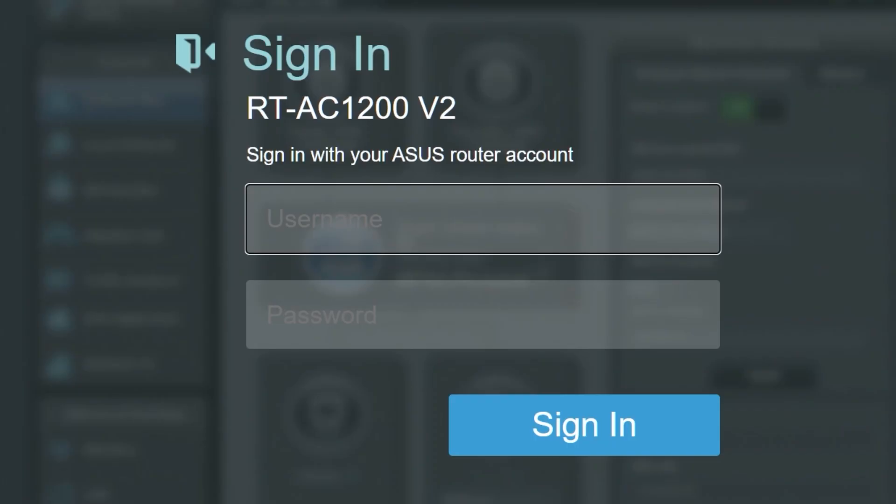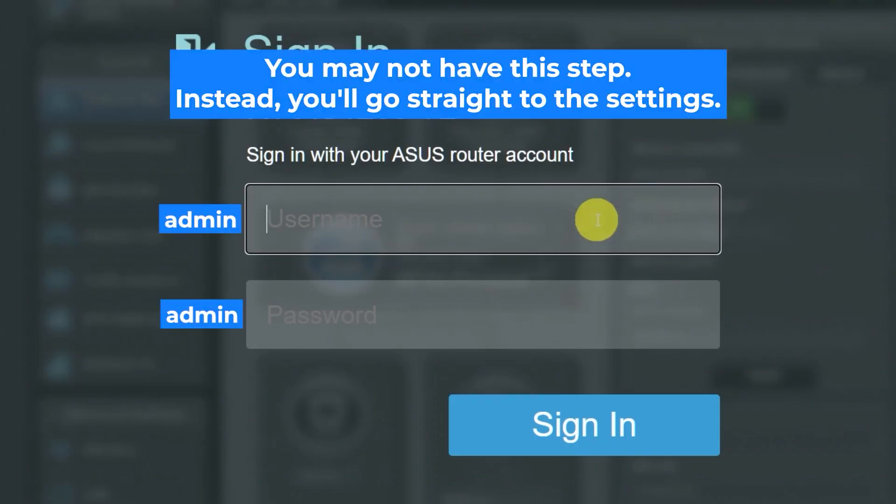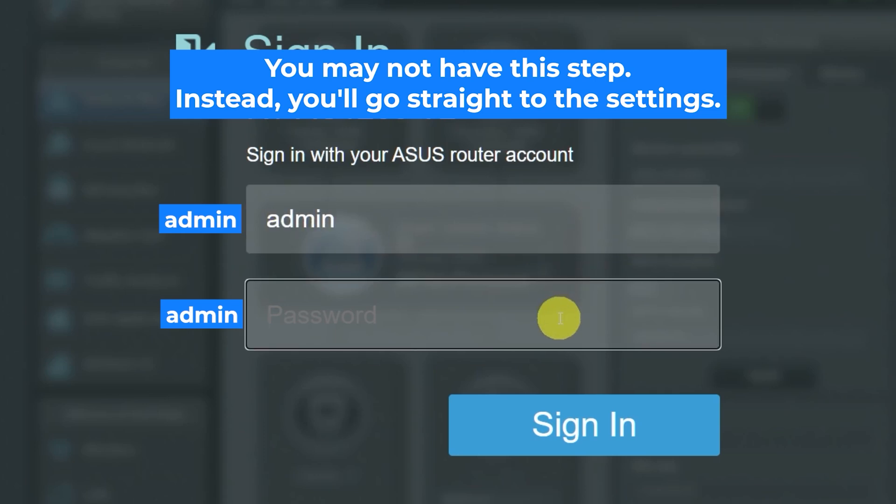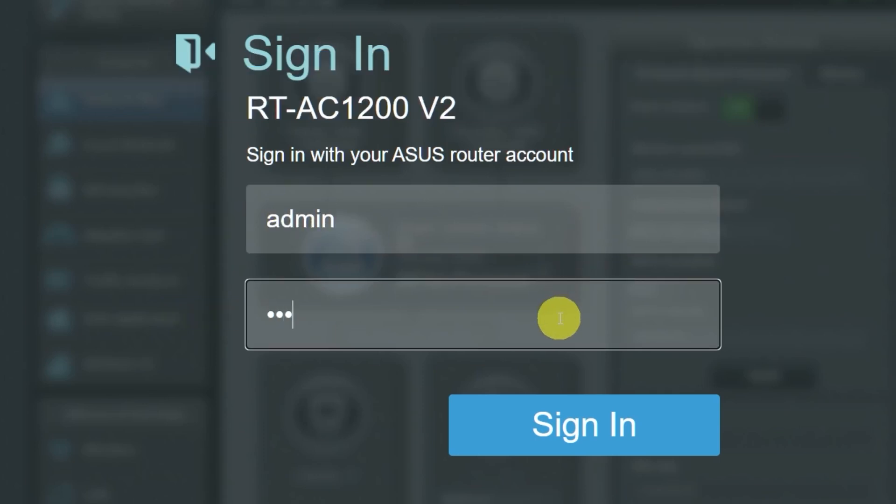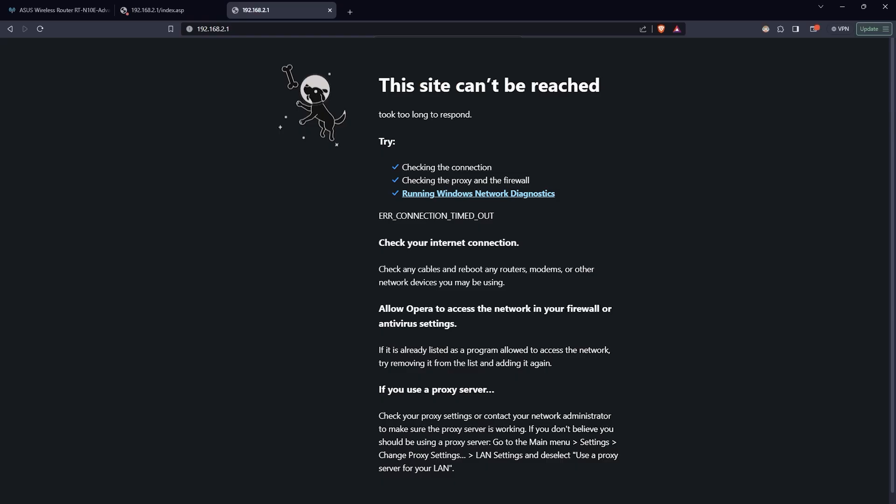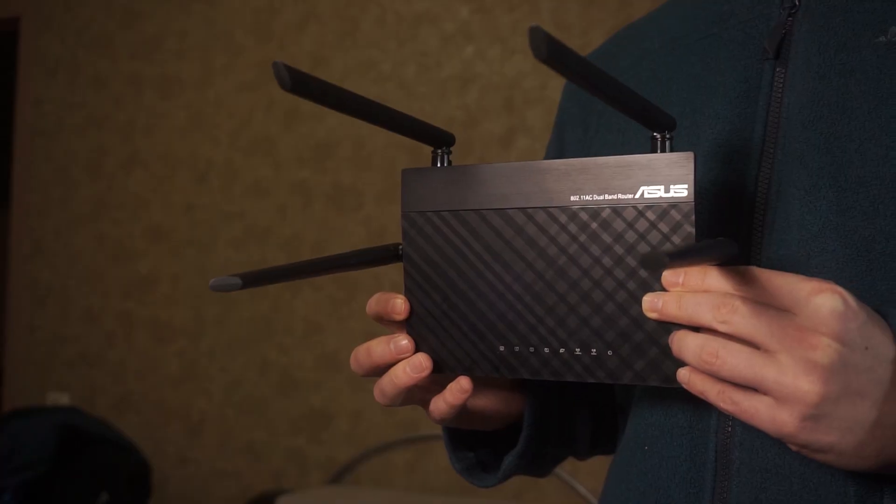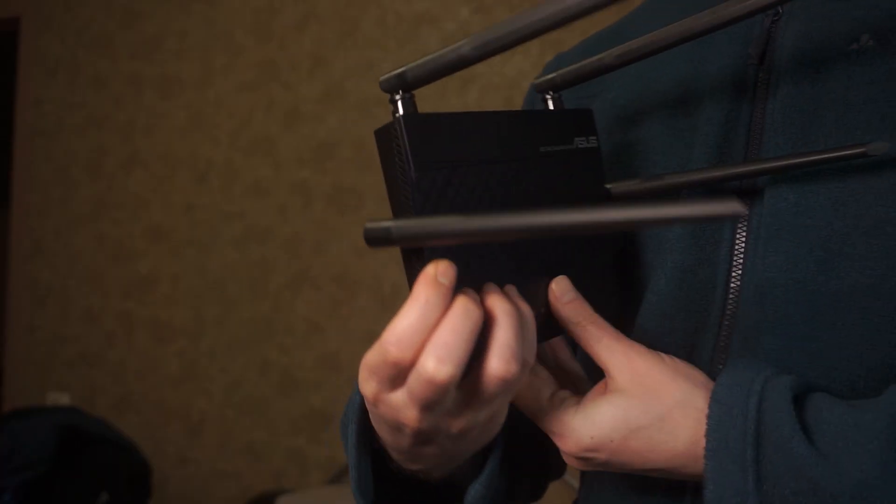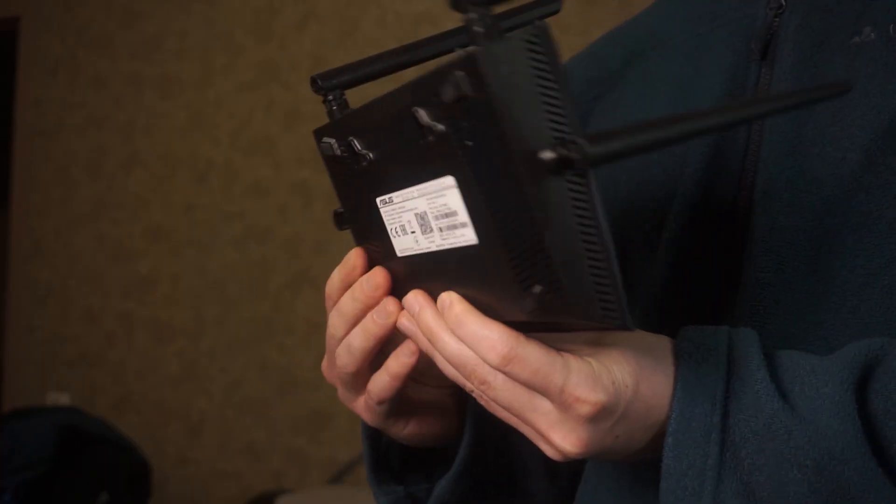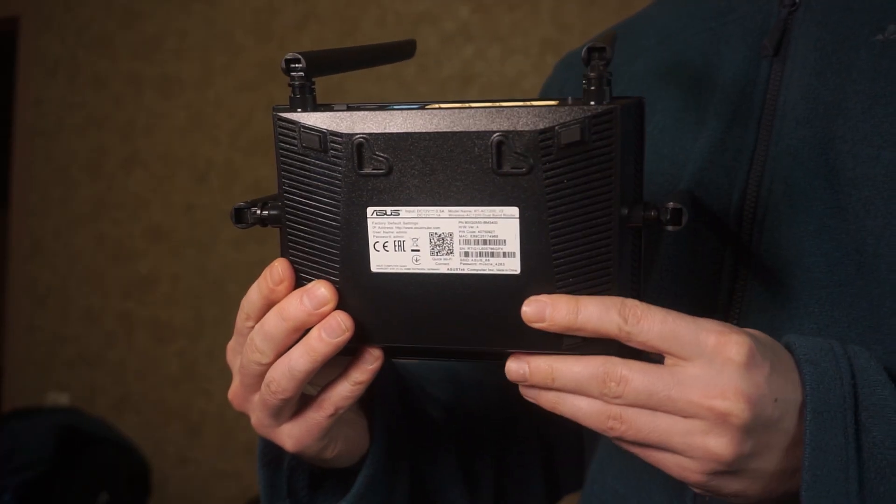At the beginning, you will see a form with a login and password. Usually, it is admin and admin. If these credentials are wrong, then find label on your router. The credentials are often printed on the bottom of the device.